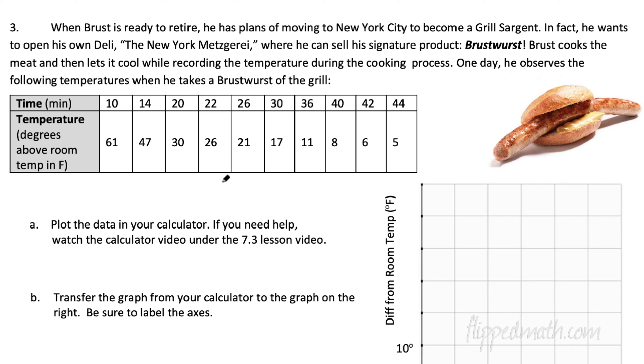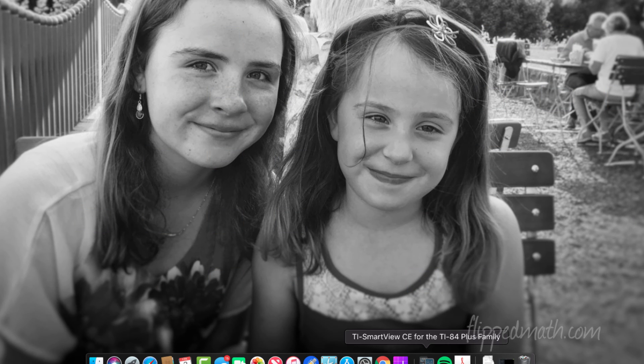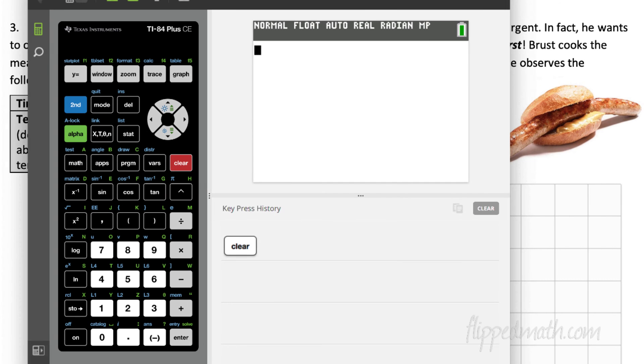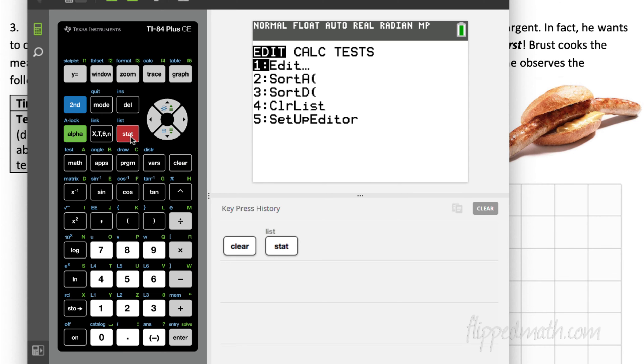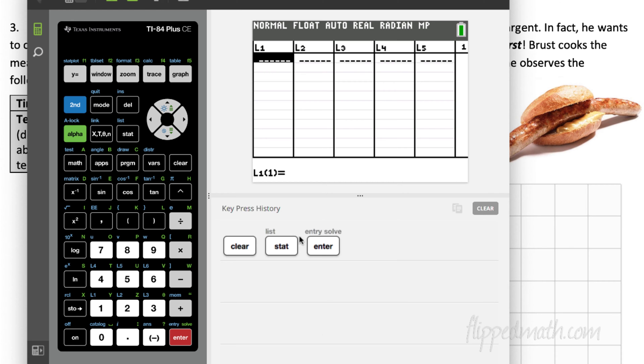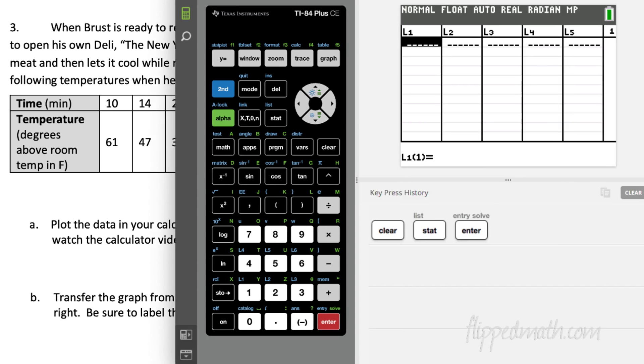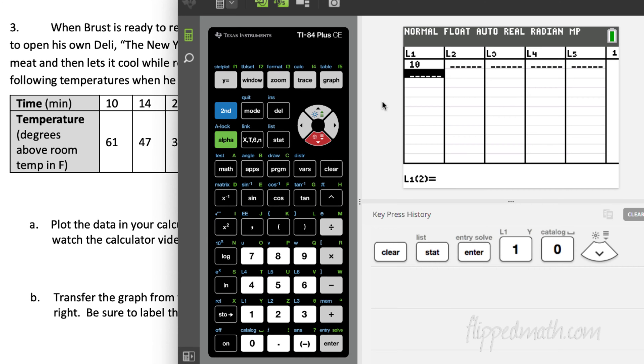So, the first thing we're going to do, we're going to pull up our calculator, here it is, and we're going to put in all of those numbers. We hit the stat button, and then we hit enter. Now, notice down here, you can see the buttons I hit, so that maybe that'll help you out. We're going to put in some time elements here, we're going to put time into list one, so here we go, 10, 14...